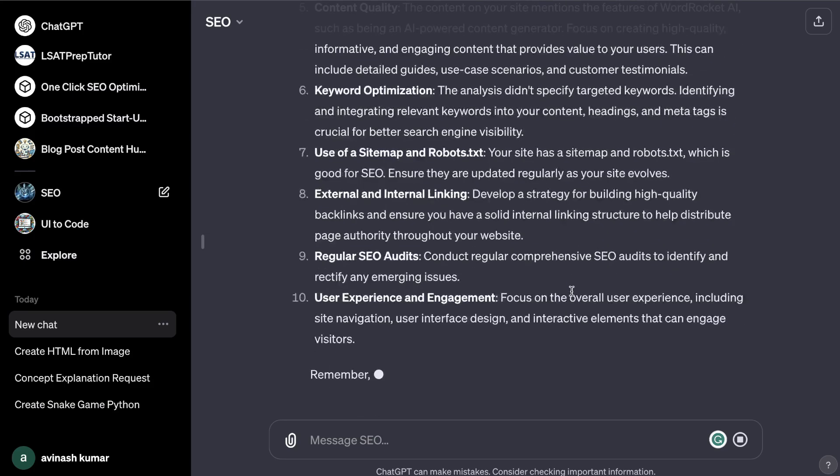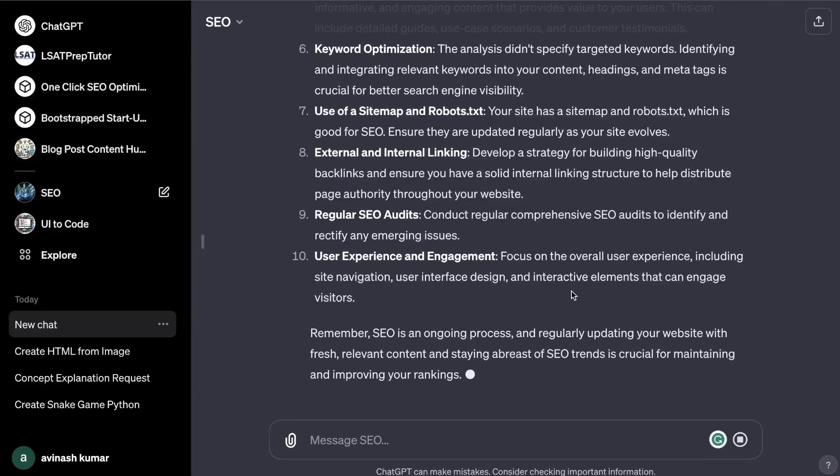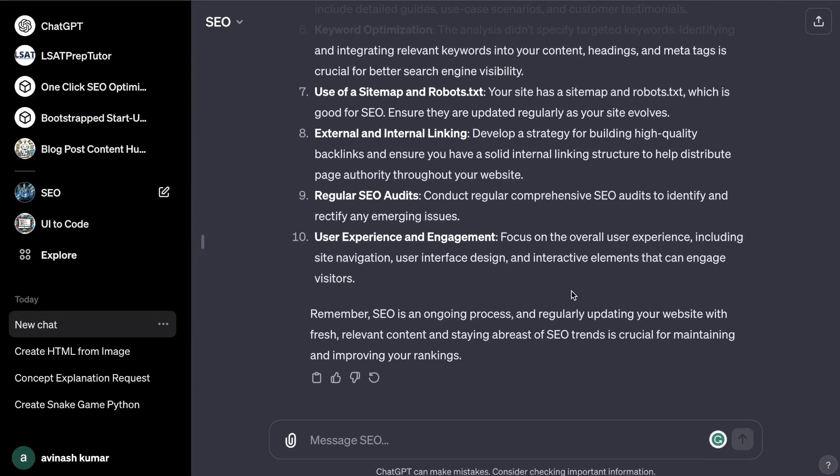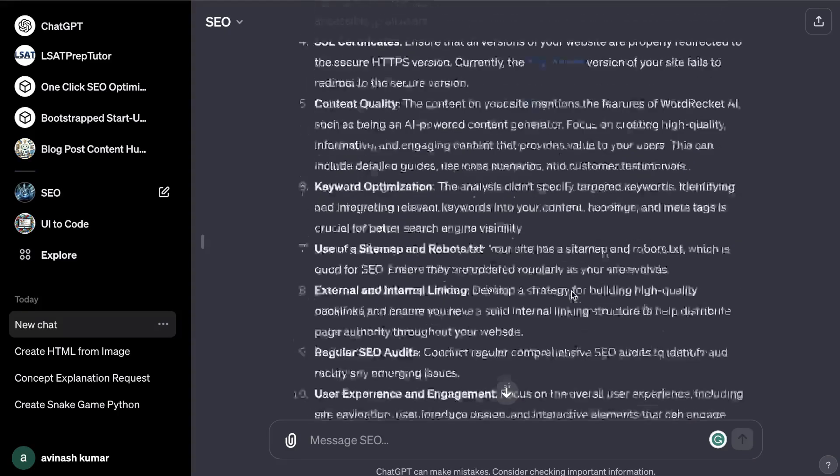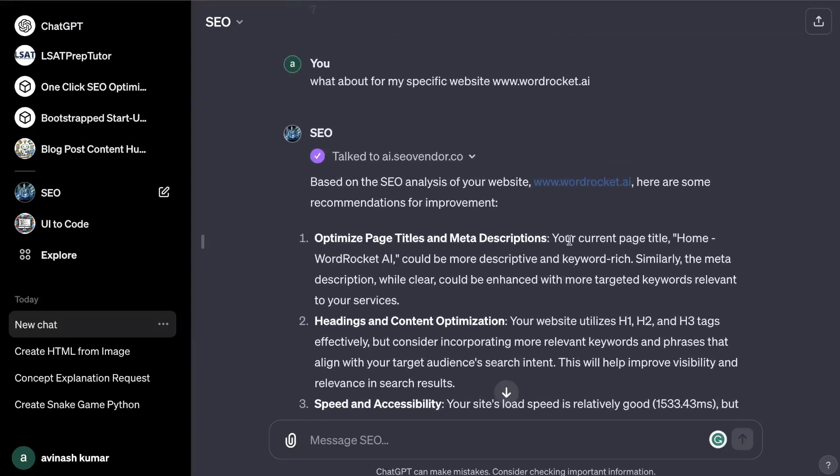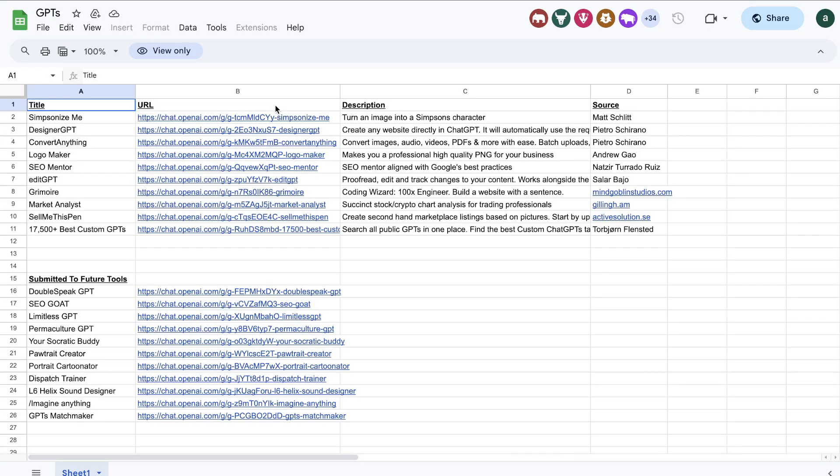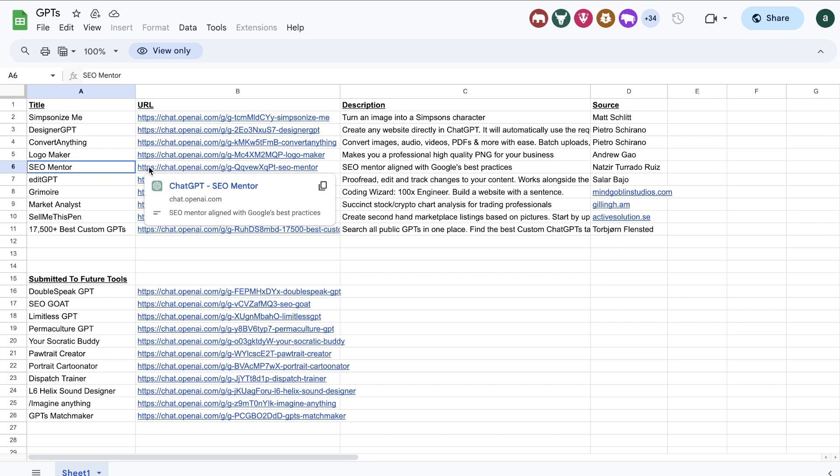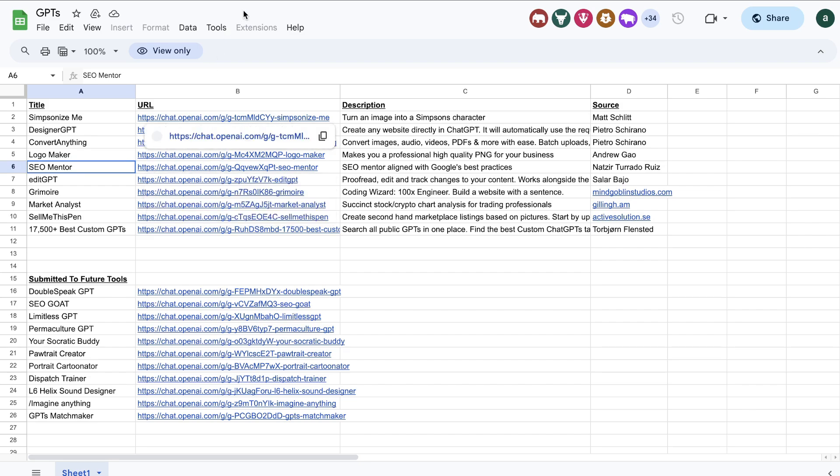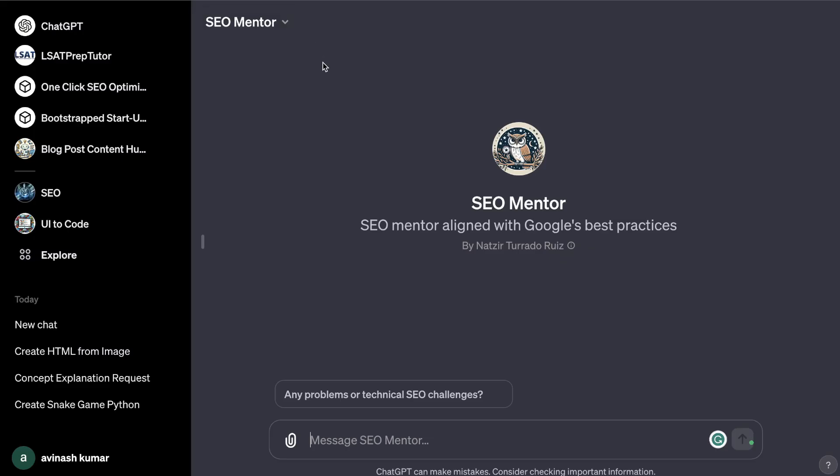You can connect ChatGPT with Zapier, you can connect it with another API so that you can then combine for different use cases and combine ChatGPT with a different app to get a much better output. For example, this SEO template is using ai.seovendor.co to then scrape websites so that you're actually able to get live and updated information specific for that website.